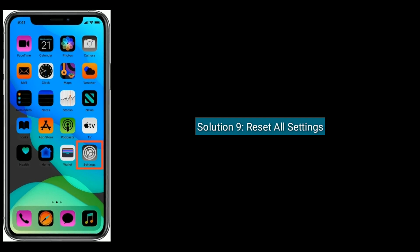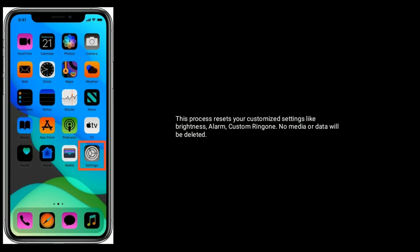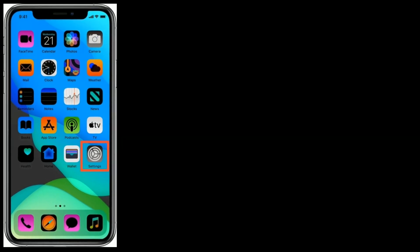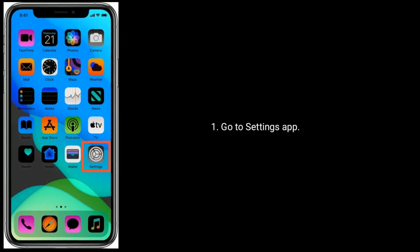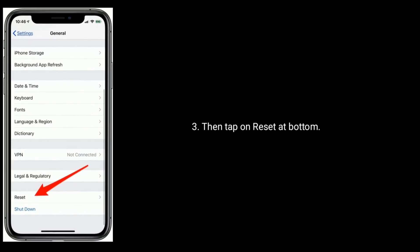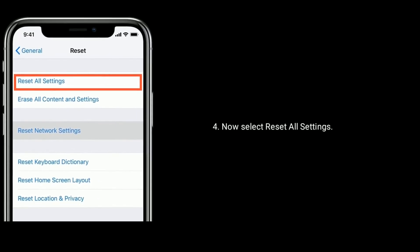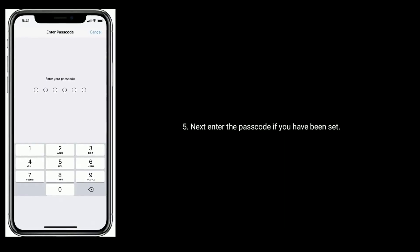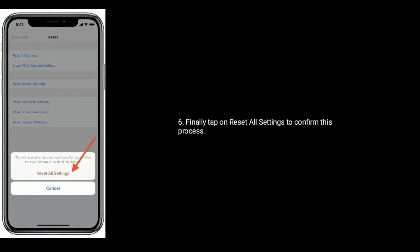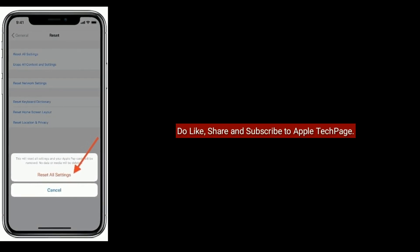Solution nine is Reset All Settings. This process resets your customized settings like brightness, alarms, and custom ringtones — no media or data will be deleted. Go to Settings app, next tap on General, then tap on Reset at the bottom. Now select Reset All Settings, enter the passcode if you have one set, and finally tap on Reset All Settings to confirm. Thanks for watching — do like, share, and subscribe to Apple Tech Page.